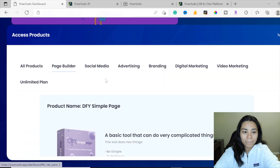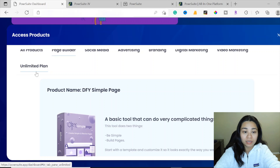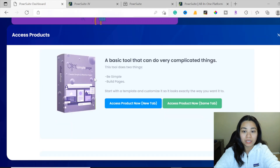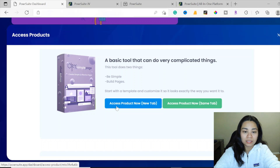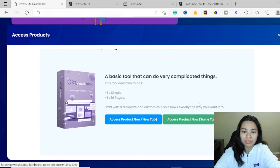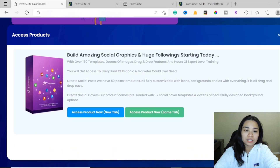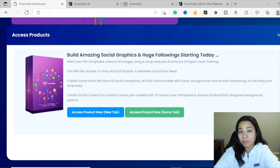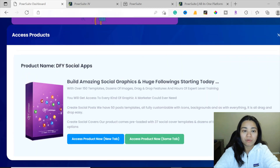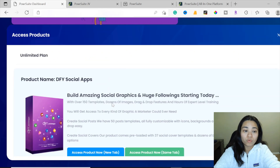If you prefer to get the unlimited plan for the done-for-you simple page, you can click access product now here and it's going to open a new tab. Same with the social media apps here. As you can see, it's going to give you all the descriptions of what each of the apps means and what is inside each app, if you want to read and learn about what the app is going to do for you.